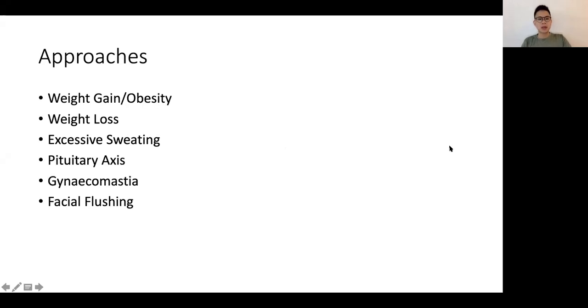The approaches I'll be covering will be weight gain, weight loss, excessive sweating, a bit about the pituitary axis abnormalities, gynecomastia, as well as facial flushing.